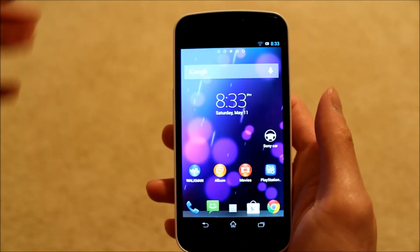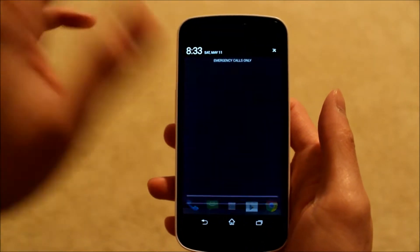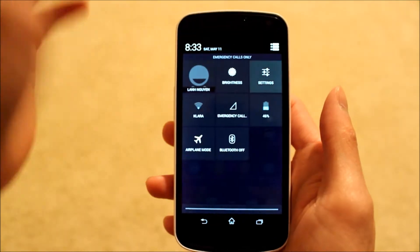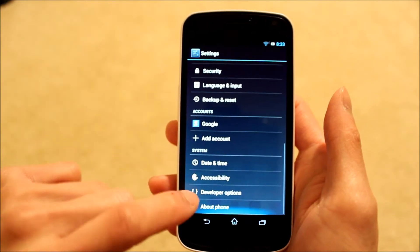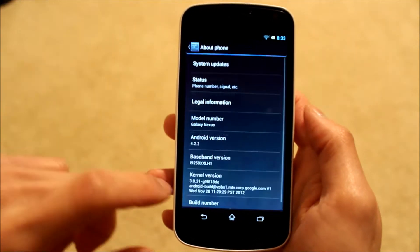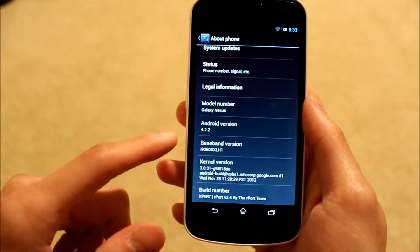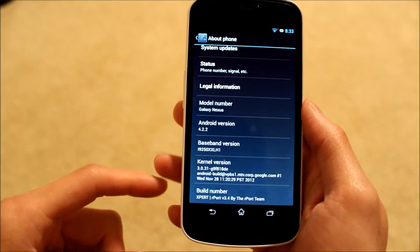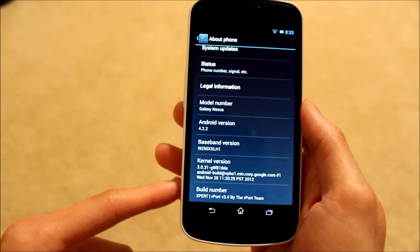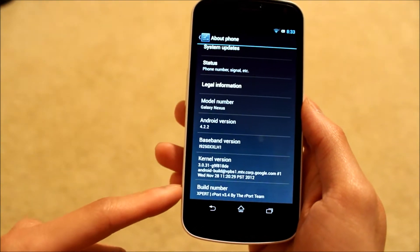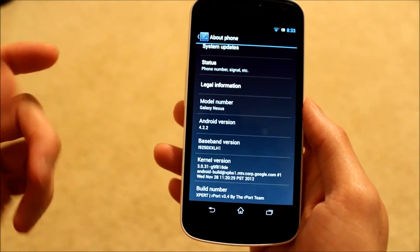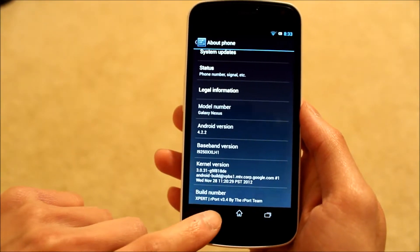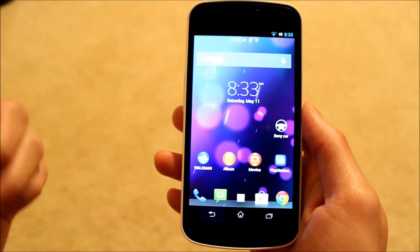The first thing I'll do is show you the about phone really quick. So jump into the settings, go down to about phone, and it's Android version 4.2.2 and build number Expert version 3.4.